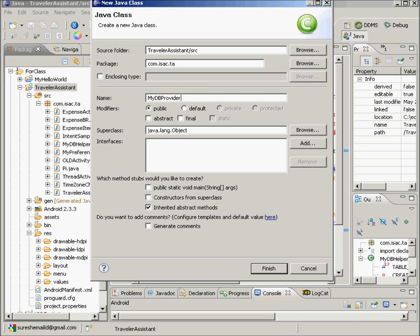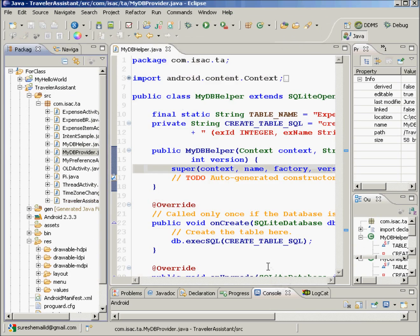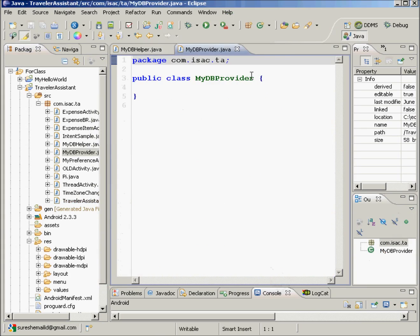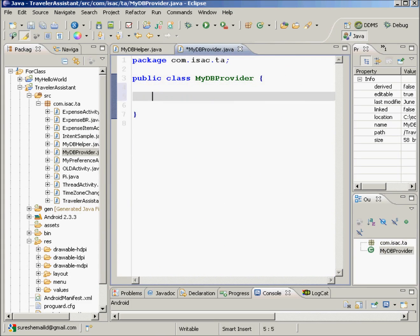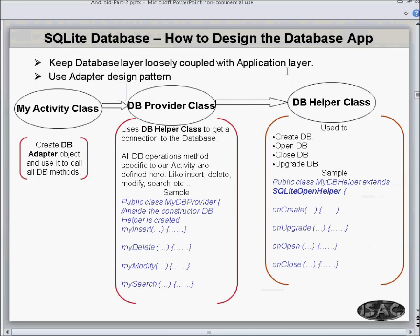This class does not have anything special. The super class will be object — nothing to do. We'll create it like this. So this class is basically a very simple basic class called MyDbProvider, which is nothing but this class.